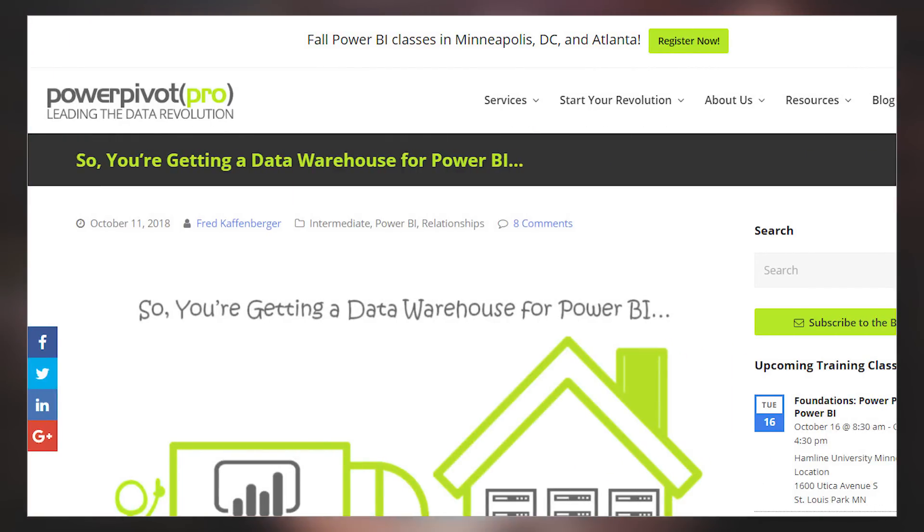Fred Kofenberger over at Power Pivot Pro has a blog post talking about the data warehouse. Did you think the data warehouse was dead? Not so much. He really introduces you to what a data warehouse is and what some of the pieces are that go along with it. This is an intro to data warehousing, but it's a really important topic, especially with larger data models. And when we get into new features of Power BI such as data flows, that's going to bring data warehousing front and center. If you're not familiar with what a data warehouse is, take a look at this blog post to get up to speed.